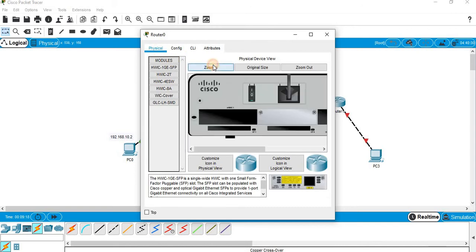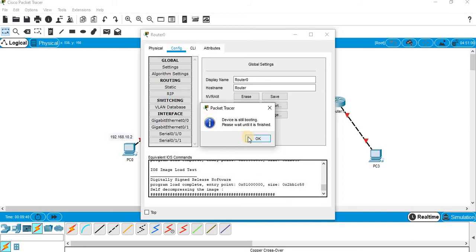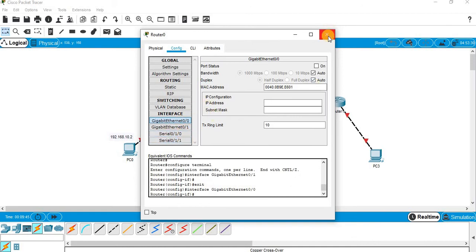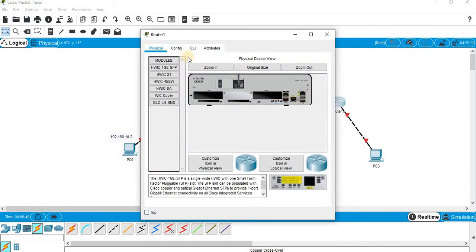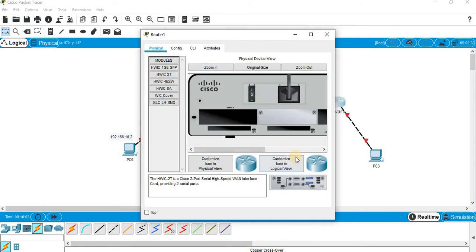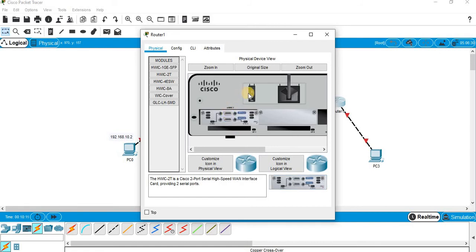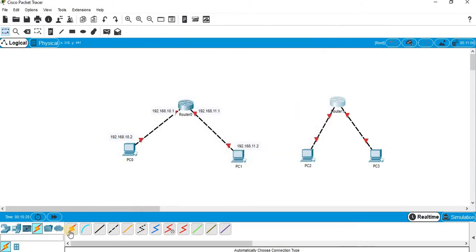Go to Physical, zoom in — you can find a power switch. Switch it off. The WAN interface card HWIC-2T is the WAN interface card; drag and drop it in and then switch it on. Now go to Config — it is still booting. OK, all the addresses are cleared and we will have to reassign everything. This router also needs a serial port, so switch it off, zoom in, add the WAN card, and switch it back on. It is booting.